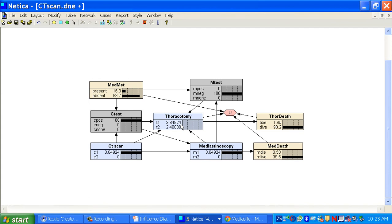So that has been the four examples I wanted to show you. They will be made available to you in Blackboard and you can play with them more as you like. That's all for today.